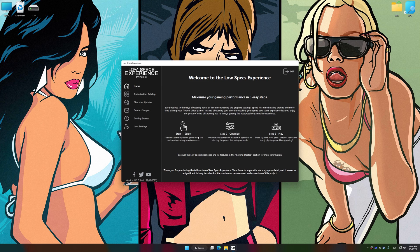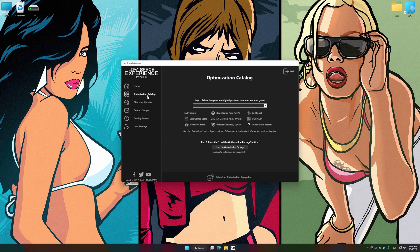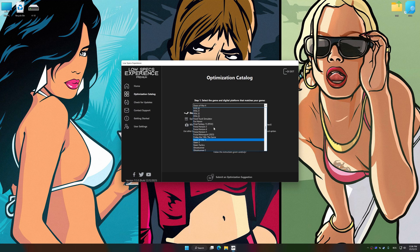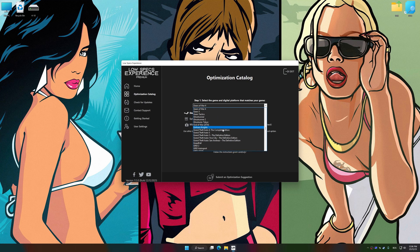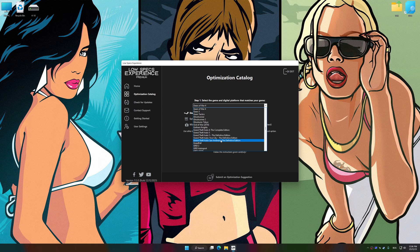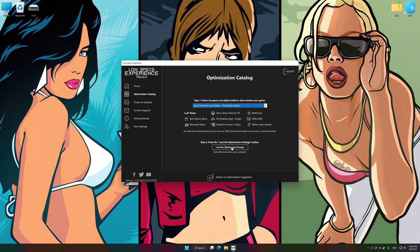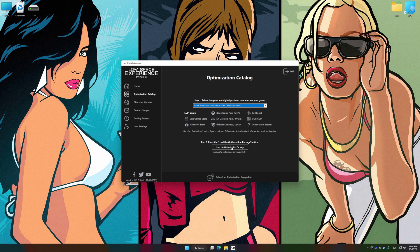Now, select the optimization catalog, select the applicable digital platform, and then select Grand Theft Auto 3 The Definitive Edition, Grand Theft Auto Vice City The Definitive Edition, or Grand Theft Auto San Andreas The Definitive Edition from this drop-down menu.